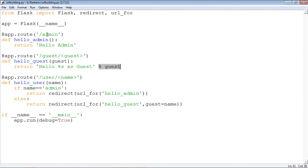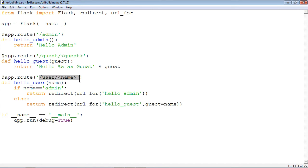This is the straightforward way of calling a view function associated with a URL. Now, what we are doing is dynamically fetching the URL associated with either hello_admin or hello_guest, depending on the value of the name variable in the third URL. We have a third URL defined as slash user slash name. So in the browser, if the URL given is localhost:5000/user/admin, then admin will be the value of the variable name passed to the view function hello_user.